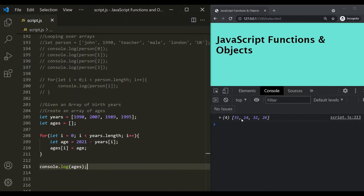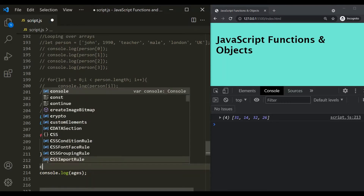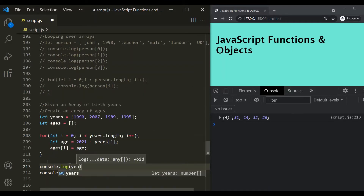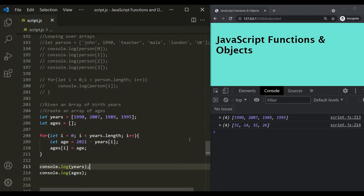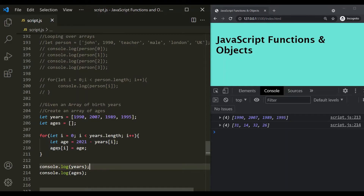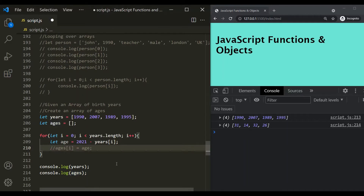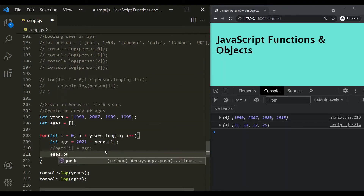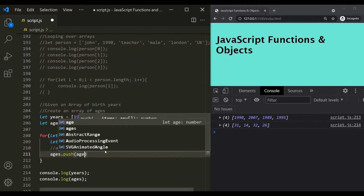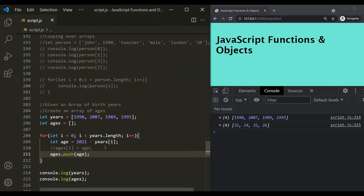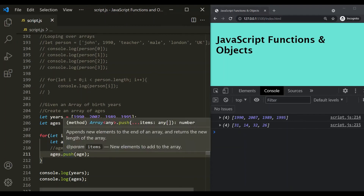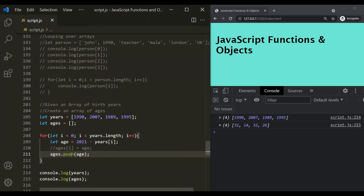In the arrays lecture, we also learned about the push method, which adds a new element to the end of an array. So here we can also say ages.push(age) instead of ages[I] = age. This approach is more readable because it is clear that we are adding an element to the ages array. Saving the changes shows it still works correctly.